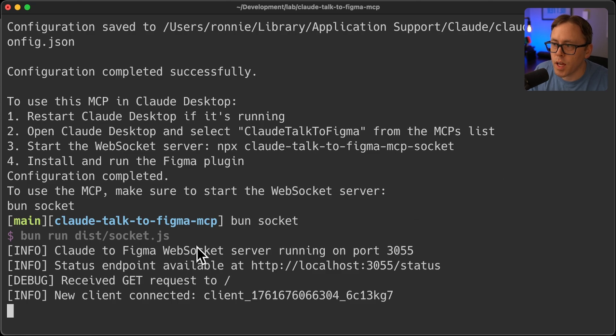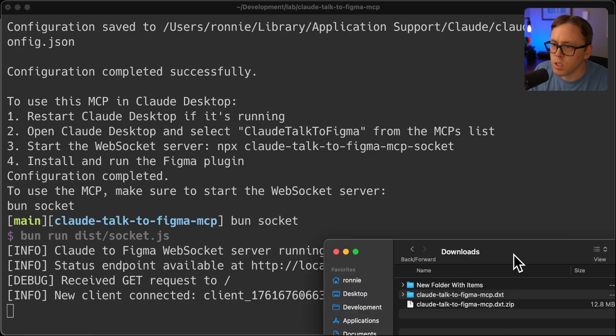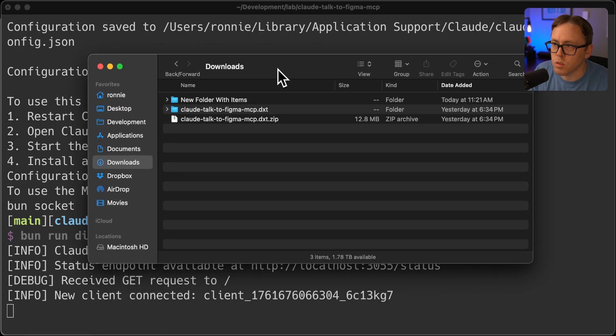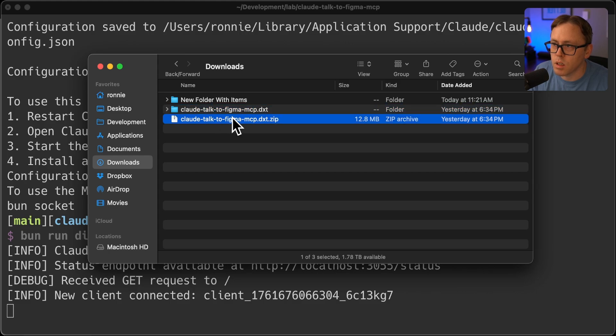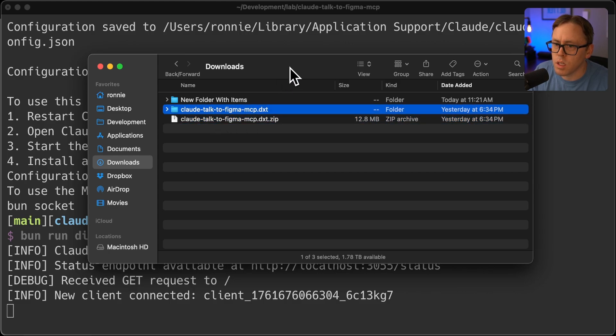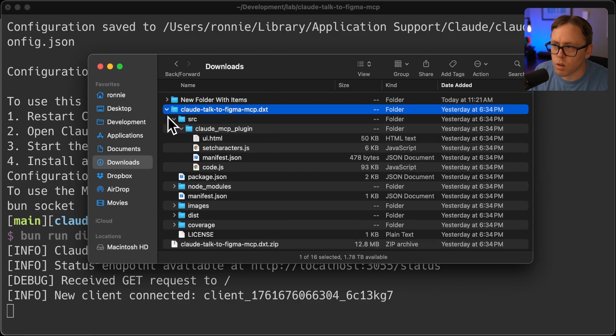After that, what I'll do is on the repo homepage, go to the releases and then you'll find a release zip file. Download that, unzip it. The set of instructions say that you can just double click this DTX file, but on a Mac, at least that doesn't work for me.